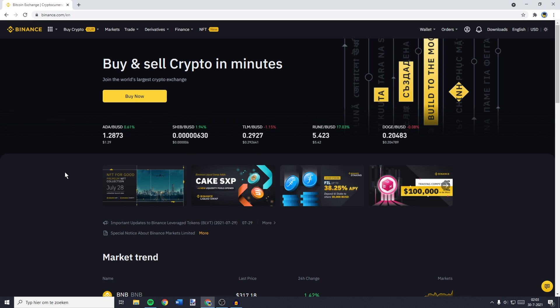So without further ado, the first thing you need to do is to go over to Binance and log in. Once you're logged in,